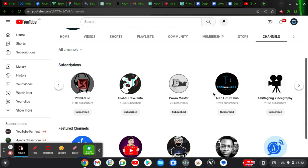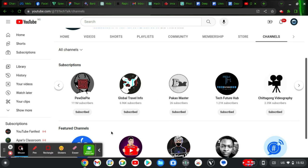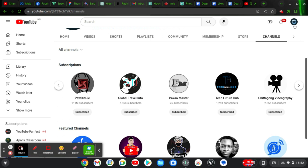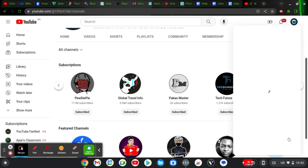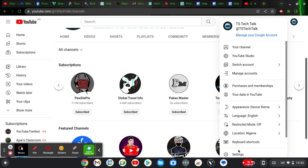If I no longer want people to see this and I only want them to see the featured channel, how do you hide this? To hide this, all you need to do is click on the profile icon once more, and on the bottom area you are going to notice where it says 'Settings'.